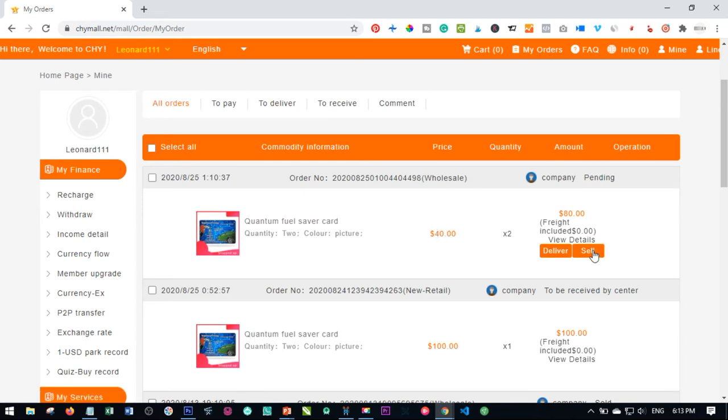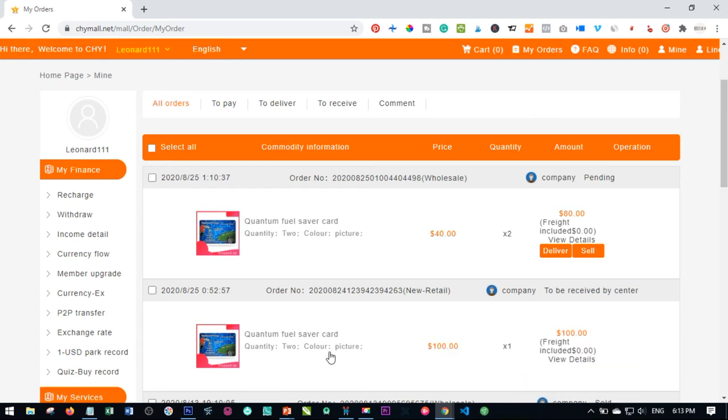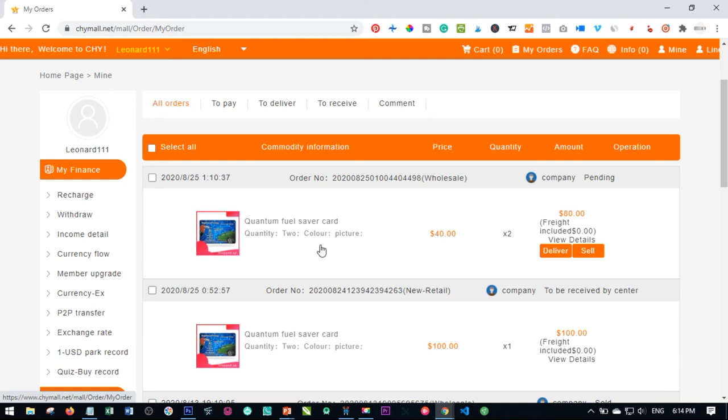And clicking on sell means that at the end of 10 days, 10 to 12 days, the money we are going to get back is what this has been sold at plus this. So we are getting the money we purchased this retail, new retail product for and the wholesale price as well. So this will be sold at $100-ish.